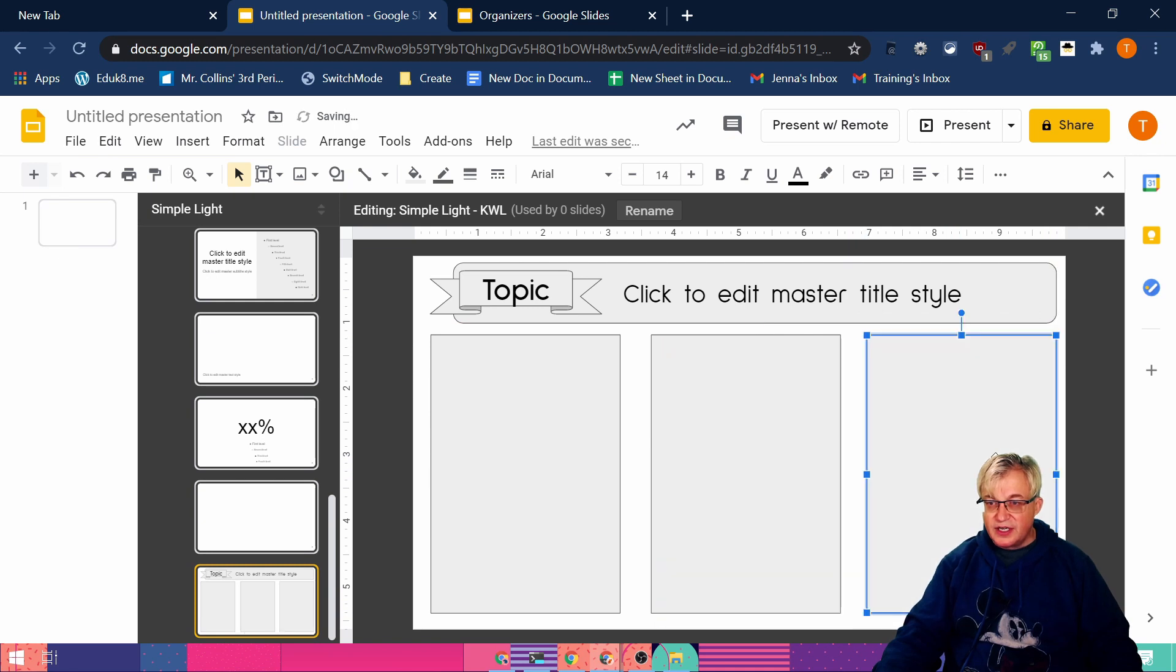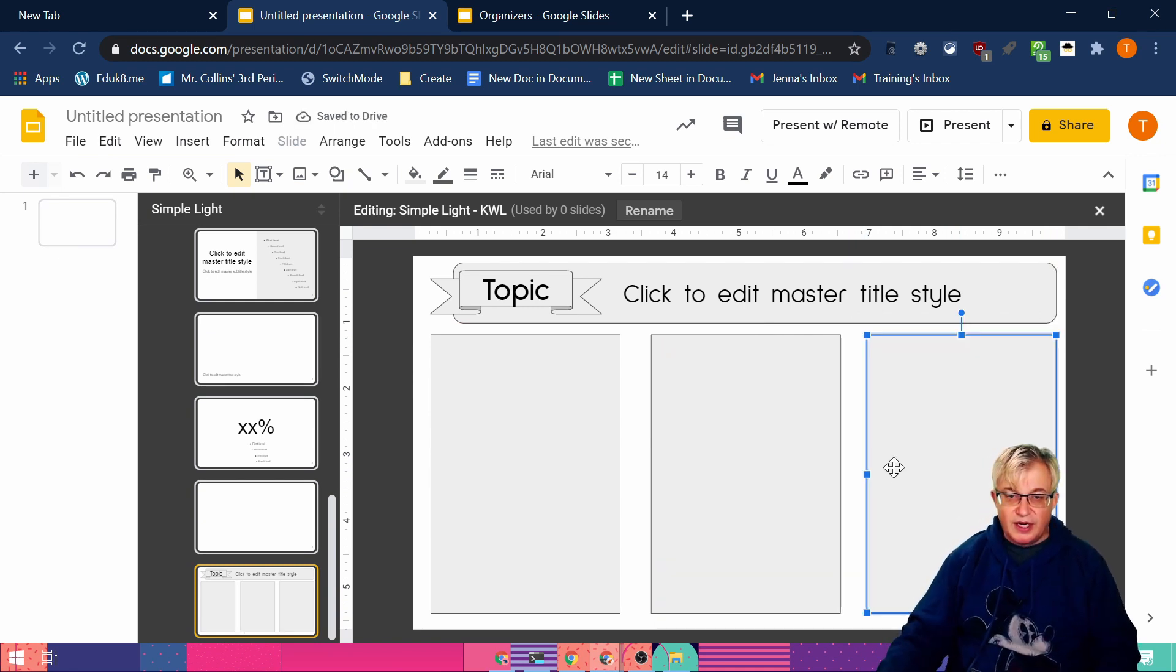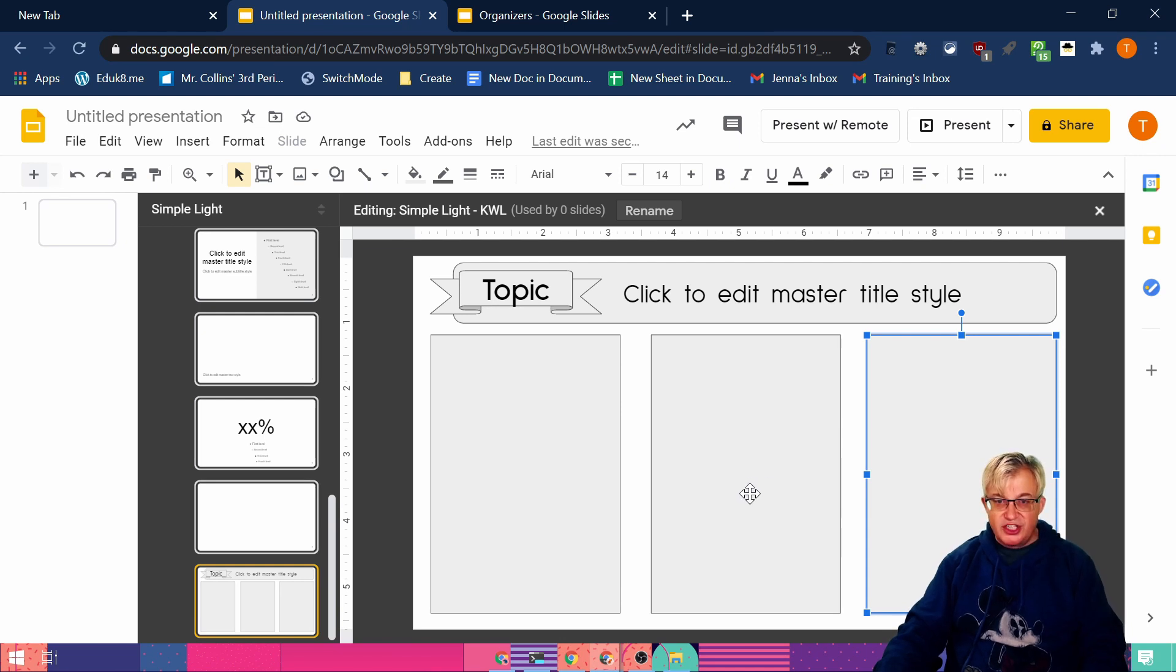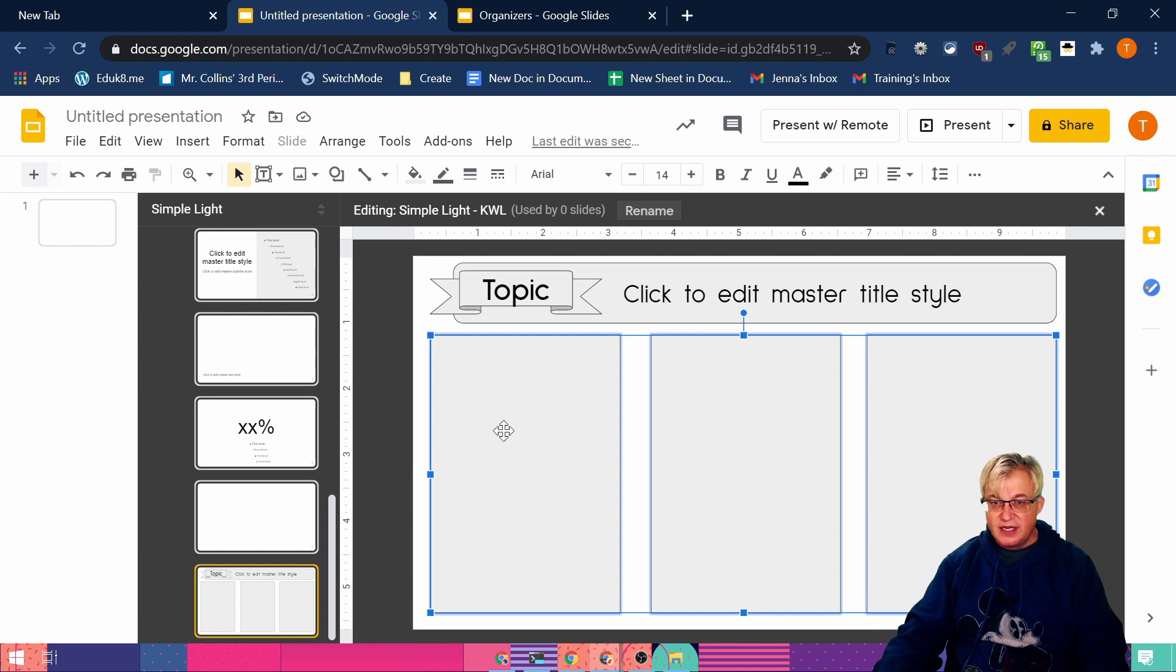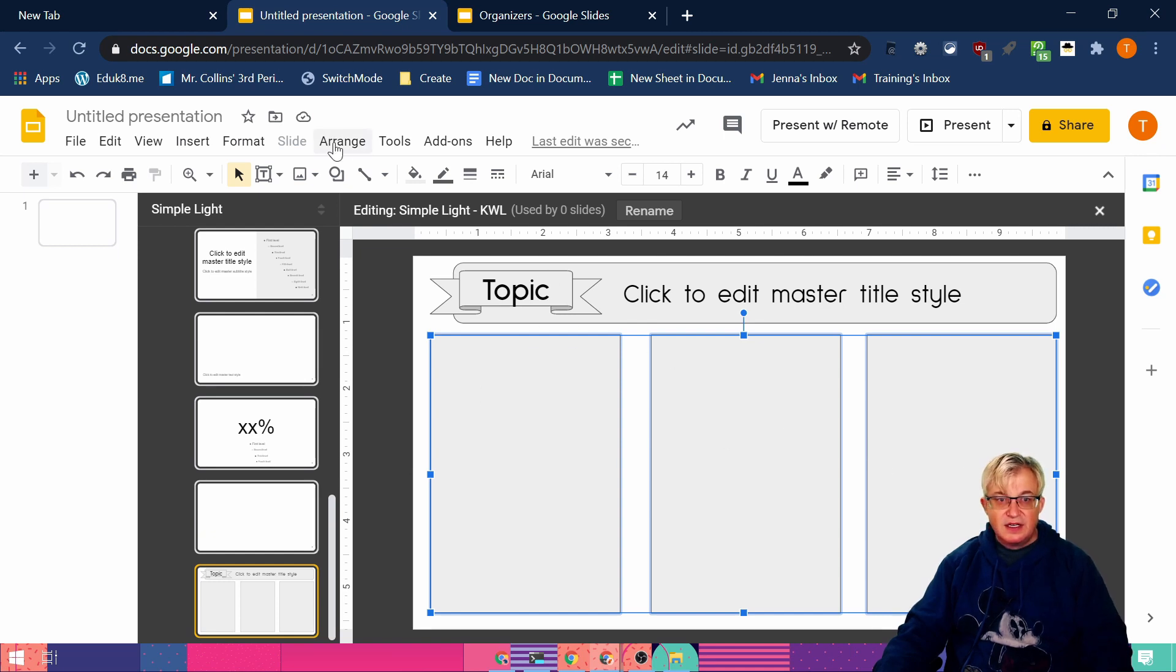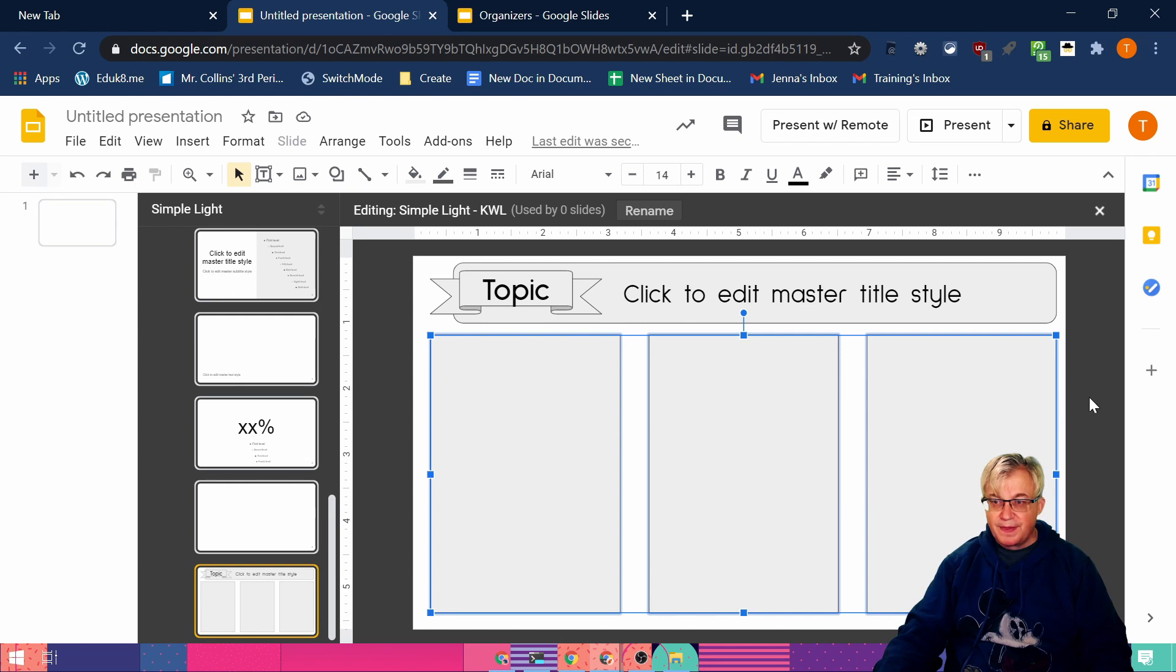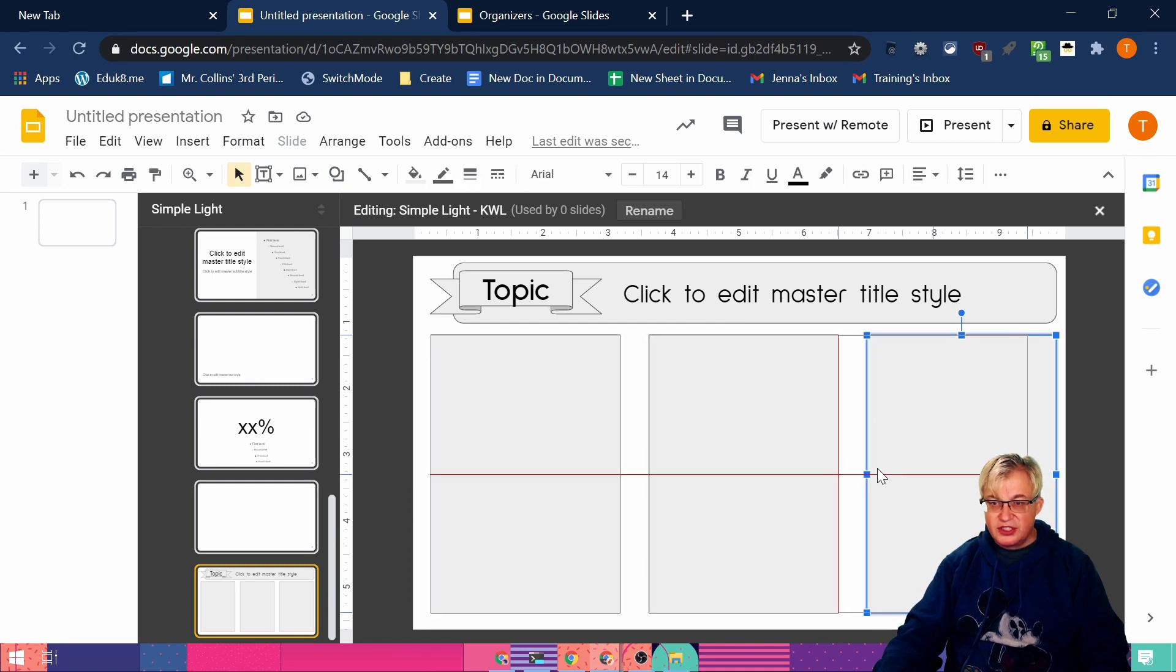Now the next trick I'm going to show you is in one of my other Google Slides videos. Holding down the shift key. So I'm holding down the shift key. I'm going to click on those three boxes. And now see they're all three selected. Under arrange, I can distribute them horizontally, which will make sure they're equal distance between each other. So now I have those three boxes and they're all the same distance apart.